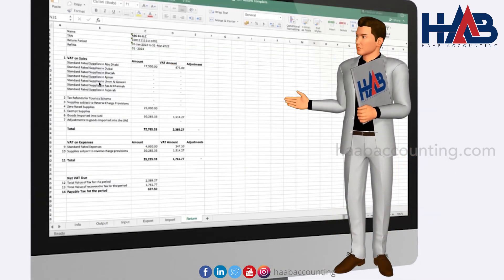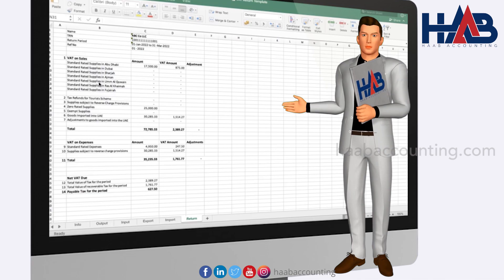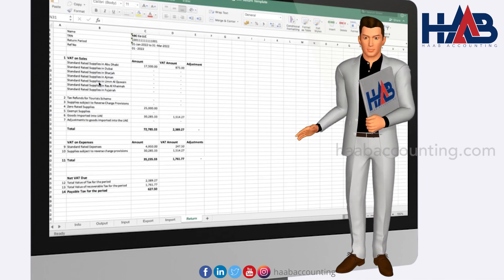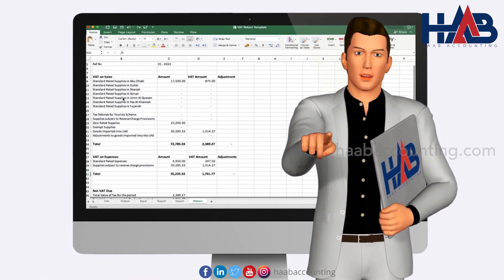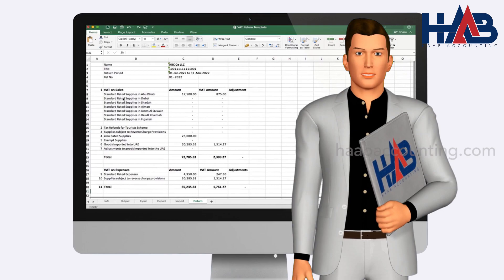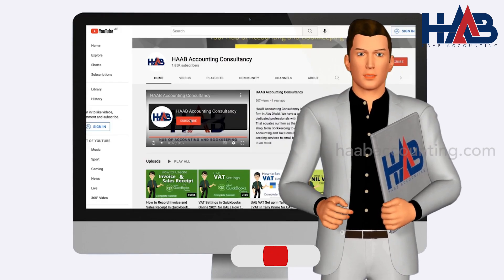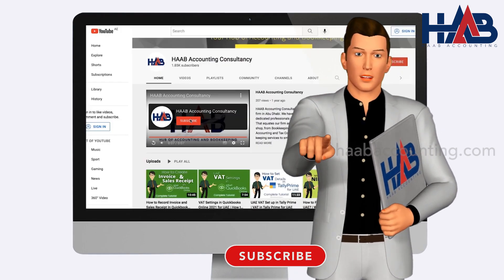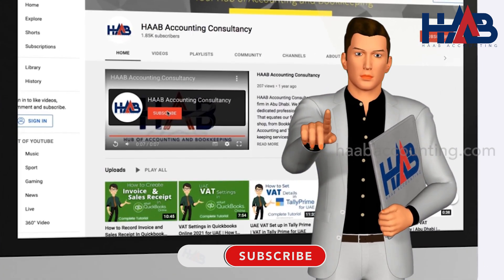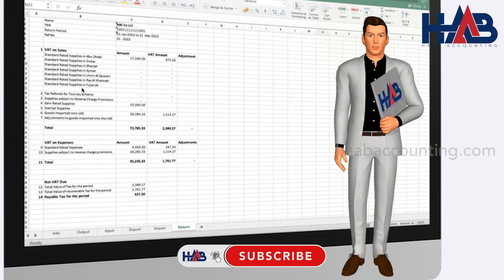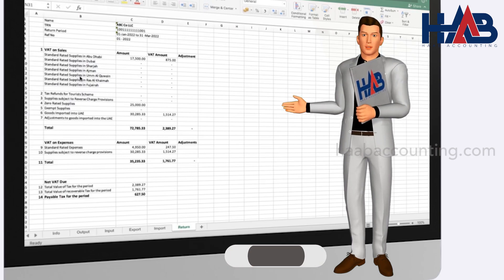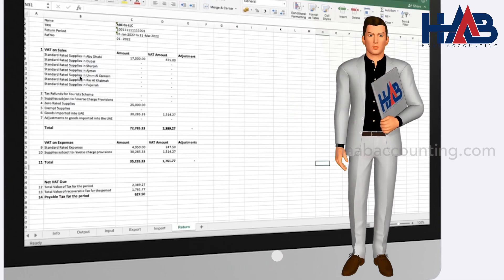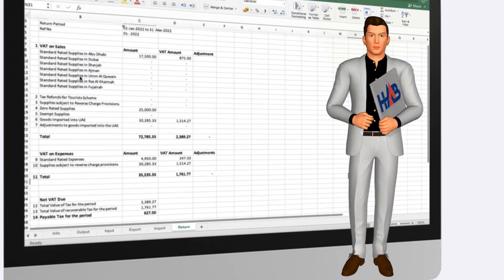This is the end of today's video — hope this video is helpful to you. If you liked this video, please hit the like button and don't forget to subscribe to our channel. And if you want this Excel format, please leave a comment below. Thank you very much for watching.